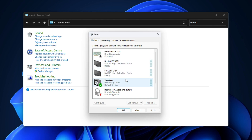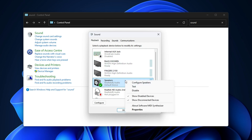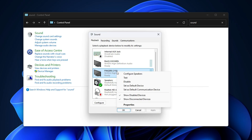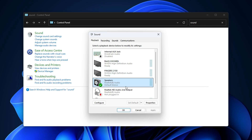If it is set as default, it shows a green tick. If it is not set as the default, right-click on it and select Set as Default Device. Click OK and save it.